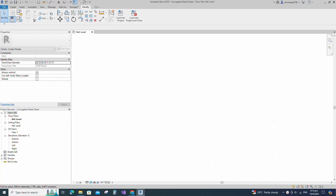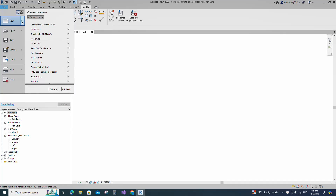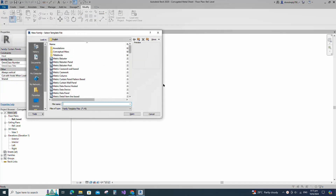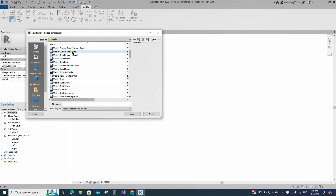To create the corrugated metal panel family, open a new family. Select the metric curtain wall panel template and open it.